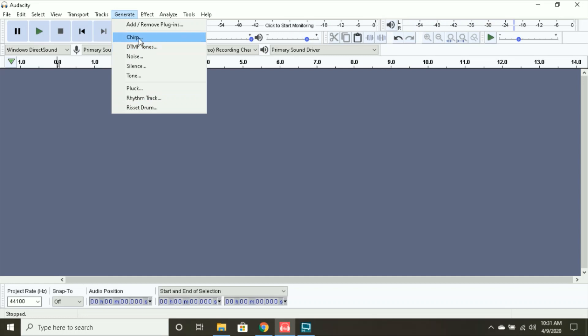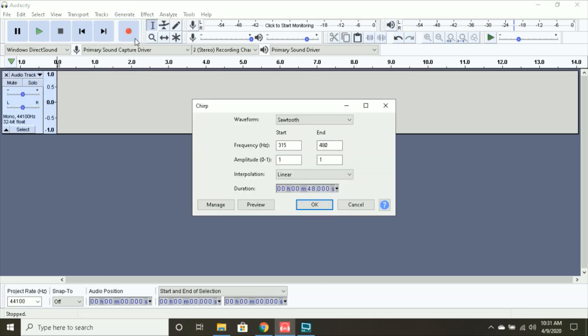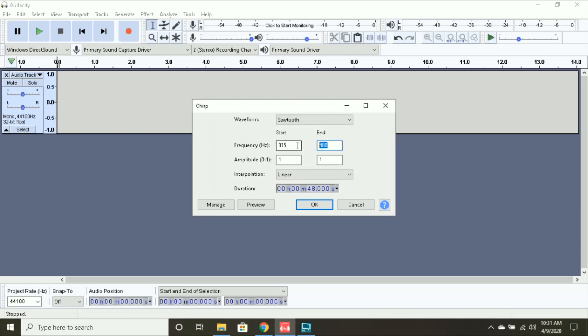We're going to want to first start off with the windup. We're going to do chirp, and I have my waveform as sawtooth. It doesn't matter what numbers you really have in here, but if you want it to be a 480Hz tone, you want the end to be 480Hz, and the start, it's basically what it says right here. This is the start off pitch of the windup, and this is the resulting pitch of the windup, and I have the amplitudes the same. I have my interpolation as linear, and the duration is going to want to be 48 seconds.